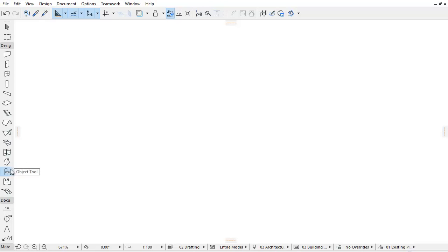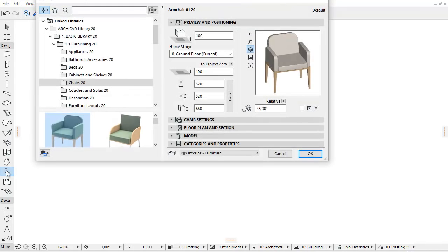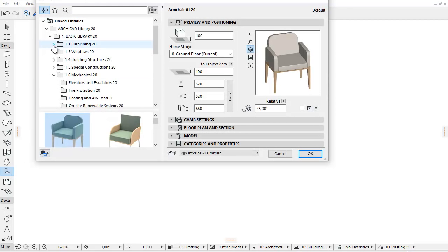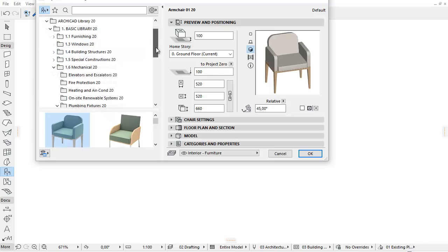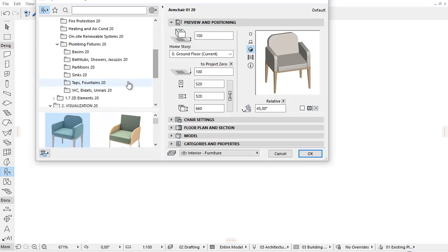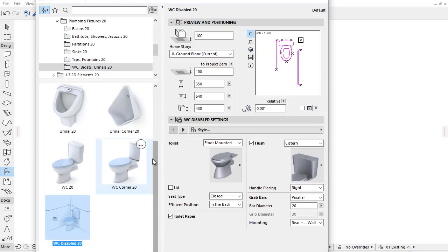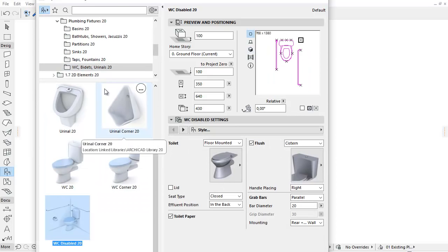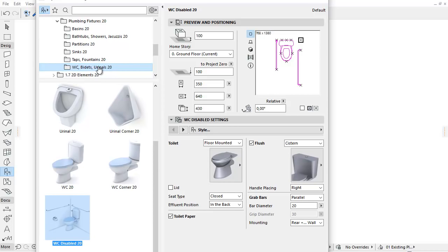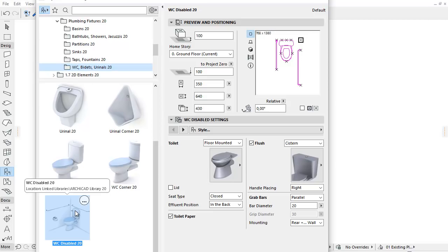This video presents the improvements of the WC-Disabled Library part in ARCHICAD 20. Let's activate the Object Settings and from the Mechanical, Plumbing Fixtures, WC-Bidet Urinals folder, select the WC-Disabled object.